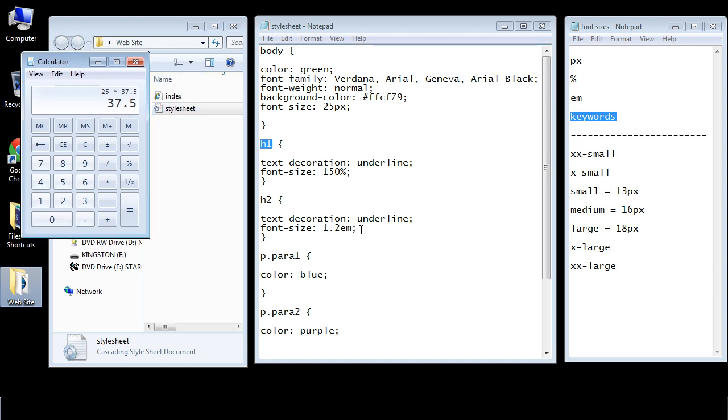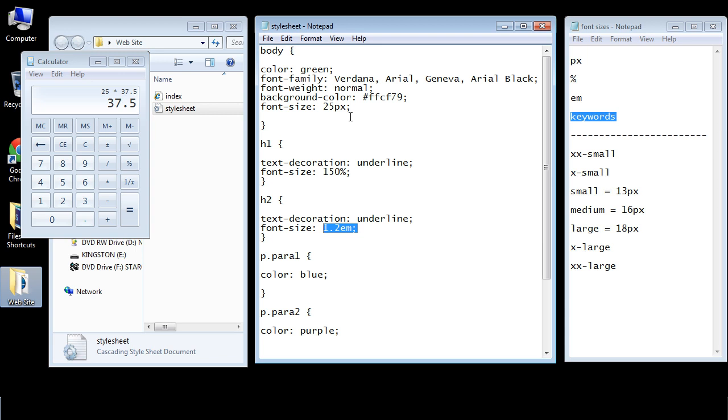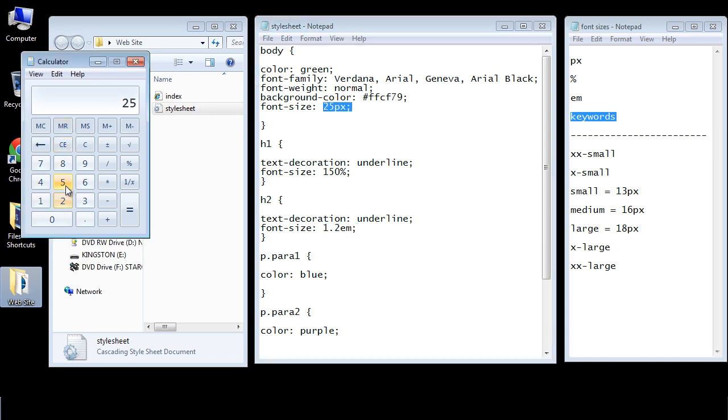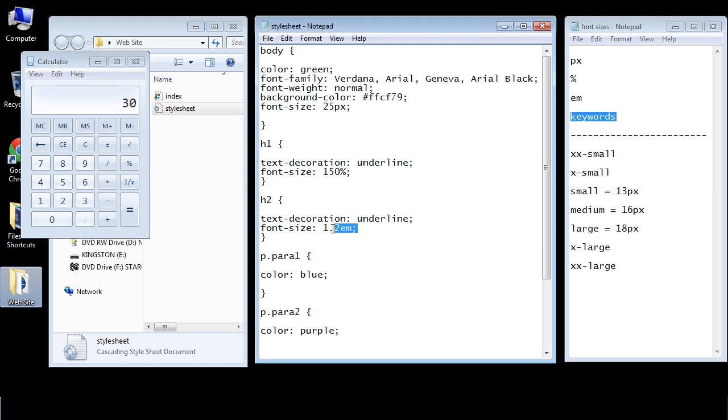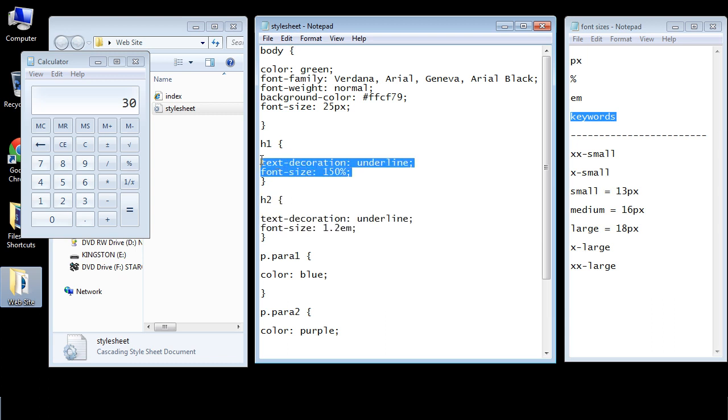Now em does the same thing that percentage does. It's a relative unit of measure. So this will be 1.2 times 25. So that's pretty easy to figure out. 25 times 1.2 gets us 30. So that will be the size of our h2 header, it'll be 30 pixels. And so again this is doing pretty much the same thing that percentage is doing. You can use either one or you can use both. But this is scaling it up 1.2 times.